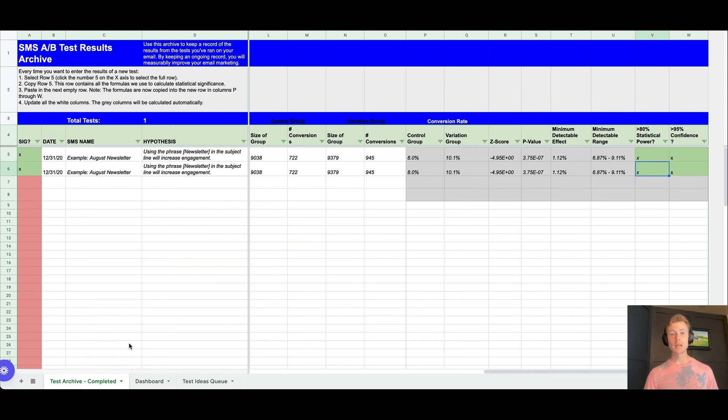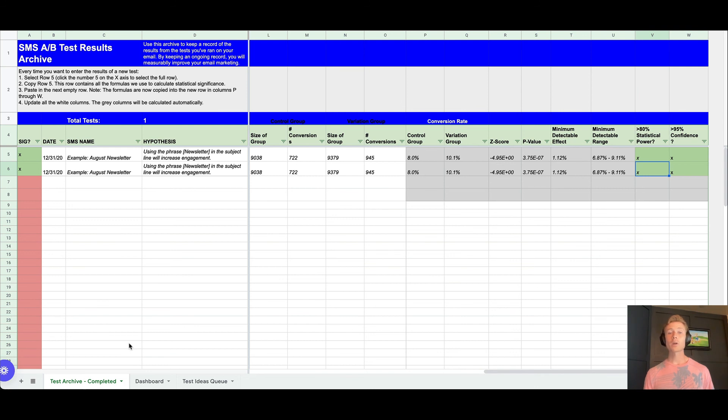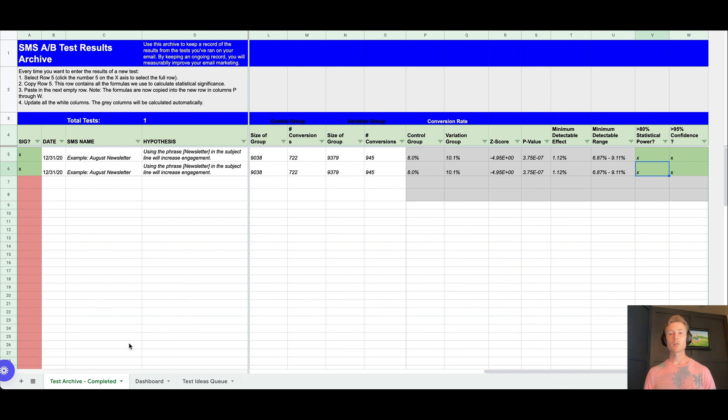So that you can use that information to inform your testing strategy moving forward. I'd highly recommend utilizing something like this or any other system that you come up with. All that matters is that you're keeping a historical track record of your testing performance, otherwise what's the point of testing?